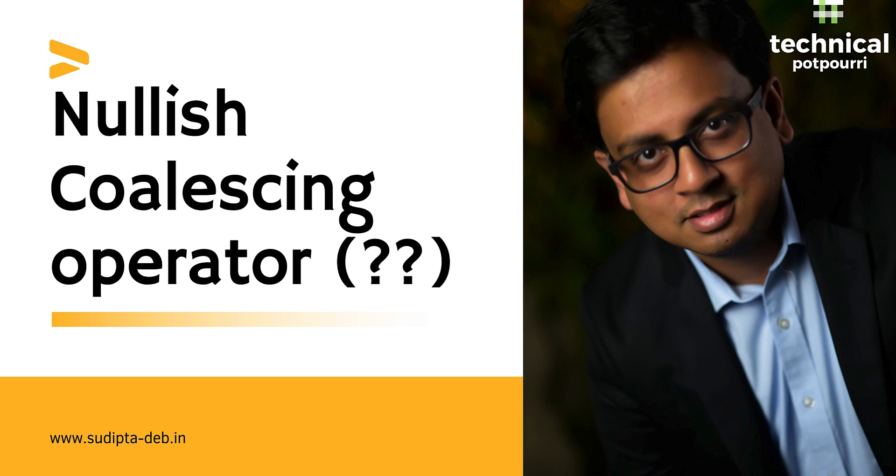Hello everyone. This is Sudipto from Technical Potpourri. Today I'll be talking about a very new feature from JavaScript called the Nullish Coalescing Operator. So without any further delay, let's jump in.